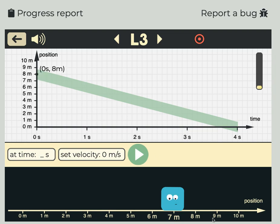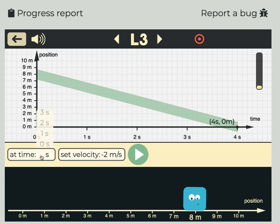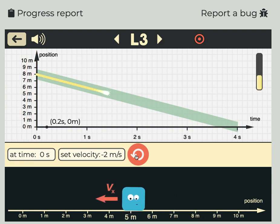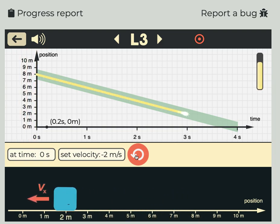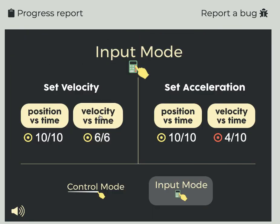Now he's starting at eight meters, so I'm going to put him at the eight-meter mark. He needs to move so that his final position is at zero meters, taking four seconds. So from eight meters to zero meters in four seconds, that must be negative two meters per second — that's the slope of this line. Let's try some other ones.